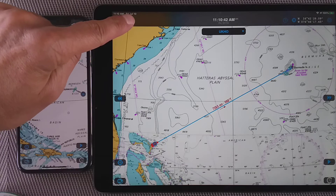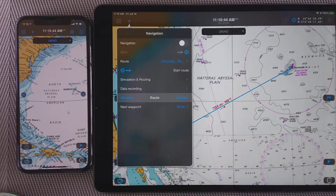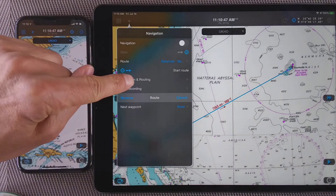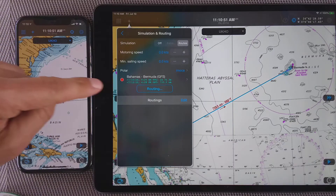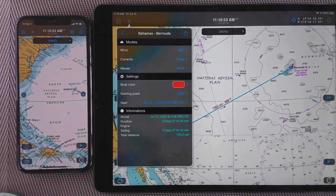I will first tap on the compass menu here and then on simulation and routing. In that dialog I have my route here, so I'm going to tap on it.